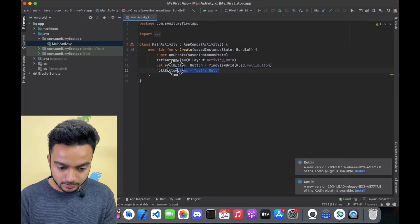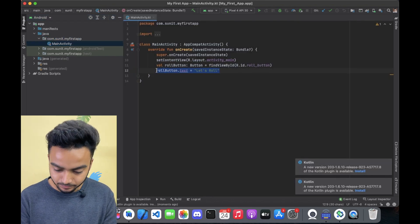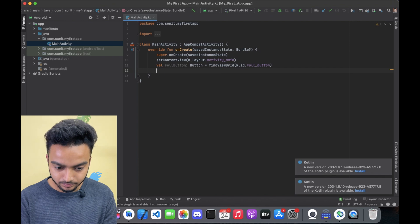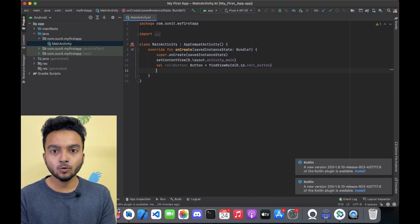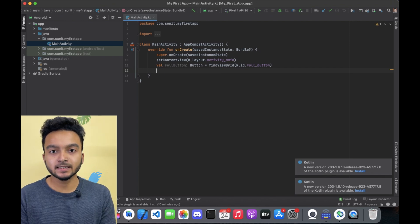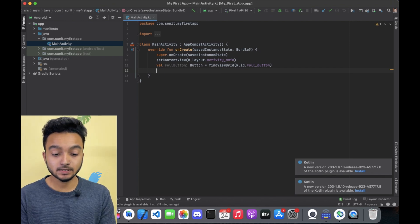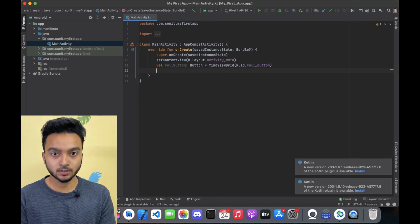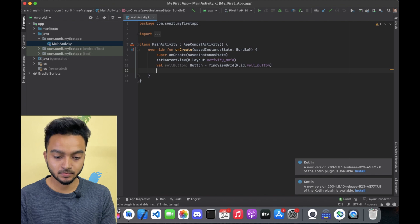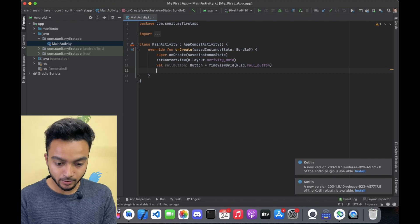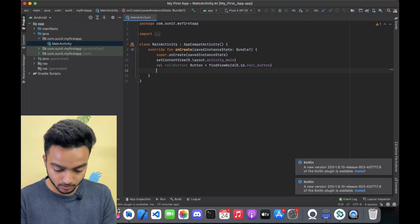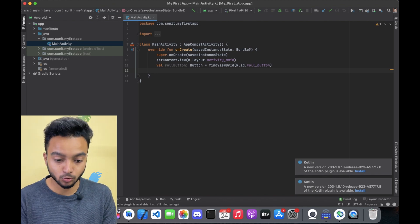I am going to delete this here. To know when the button is getting clicked, we can set an OnClickListener. Here I will set OnClickListener on RollButton.